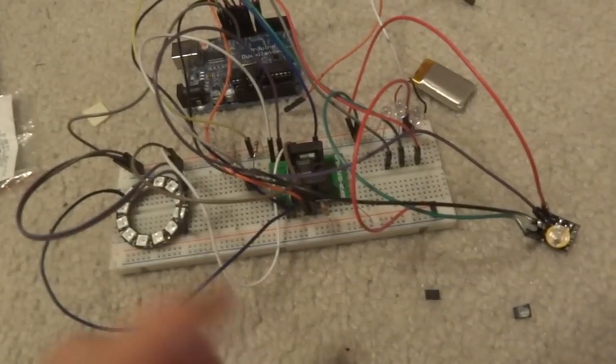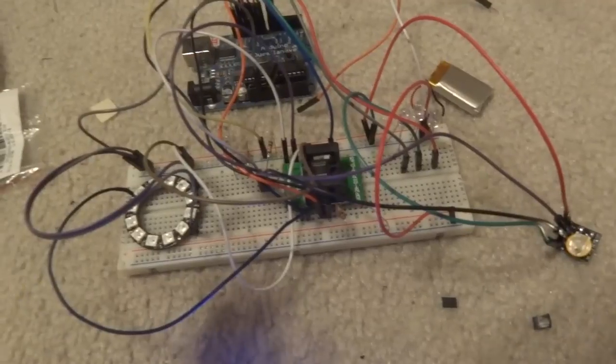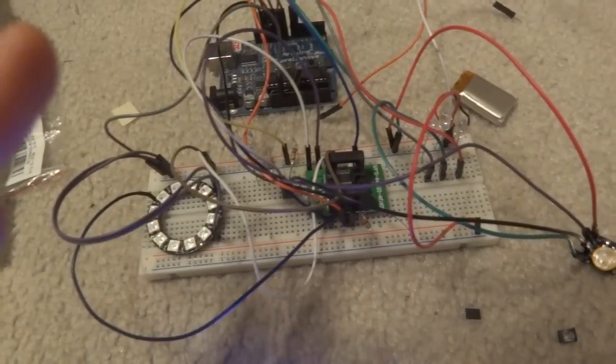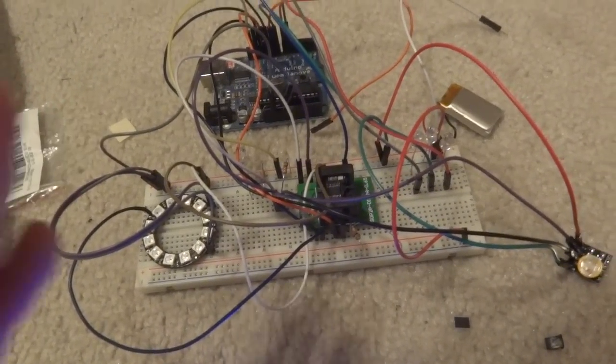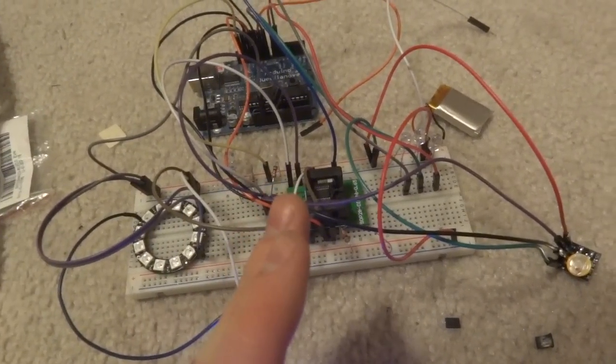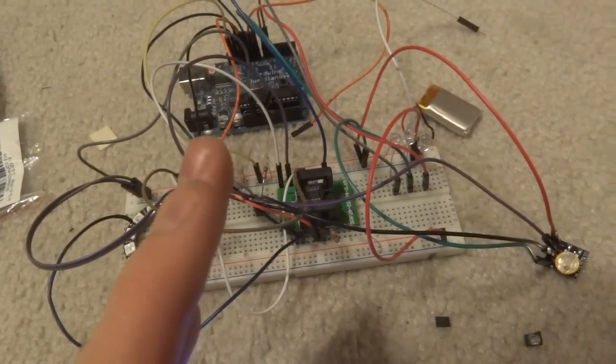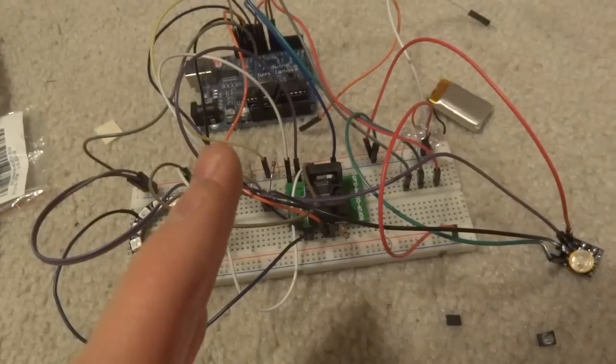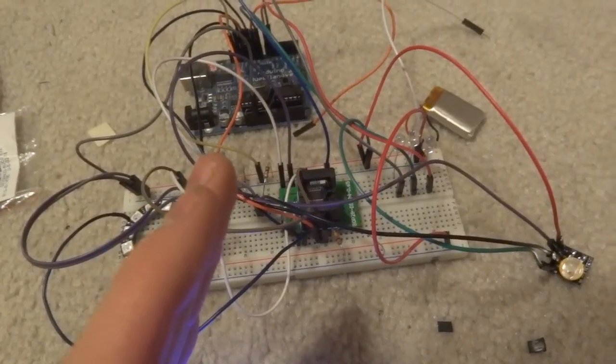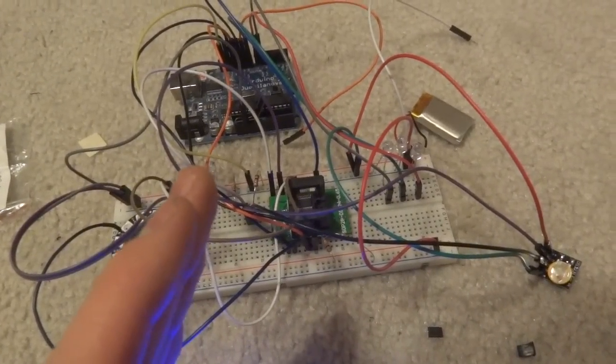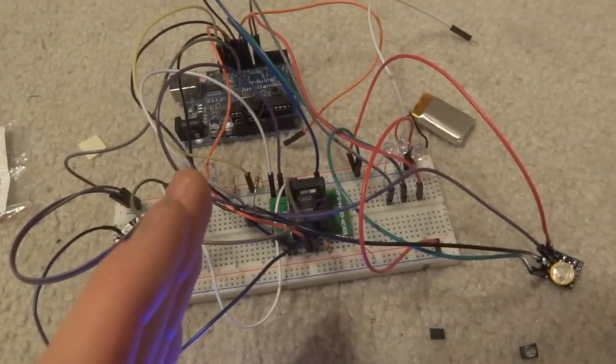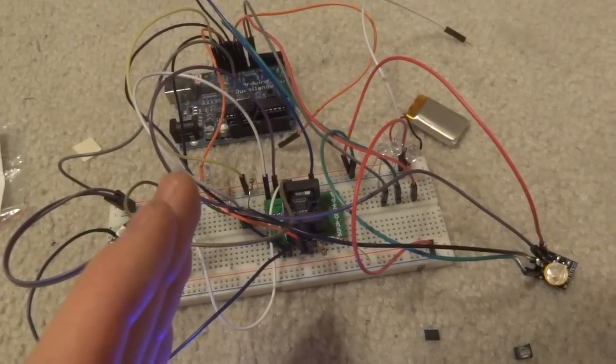But there are the benefits as I talked about of having this chip. More space, it's faster, it's smaller, and it has more pins.